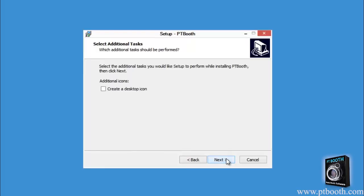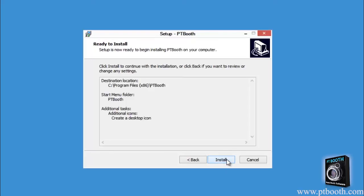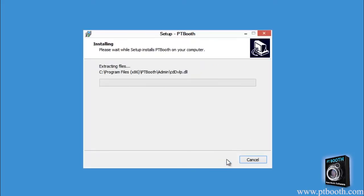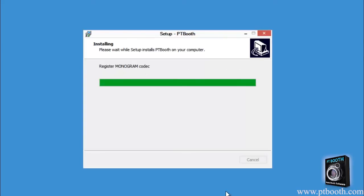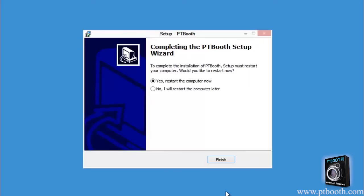During the installation the installer will also ask you if you want to create icons on your desktop. We definitely recommend doing this to make accessing PTBooth easier. To finish the installation you'll be required to restart your computer. Simply click finish and your computer will restart and complete the installation.